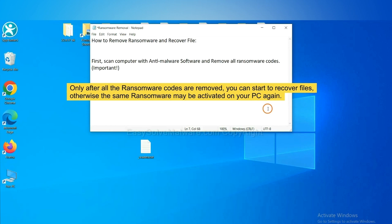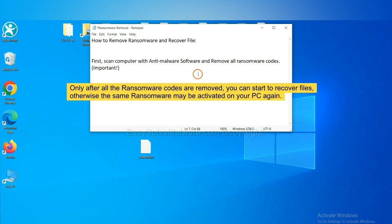To remove digital ransomware, first we need to use professional anti-malware to scan your computer and then remove all the ransomware cores. This is important because the cores might activate the ransomware sooner or later if you do not remove all of them. So we are going to use SpyHunter 5 to scan your computer.